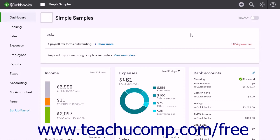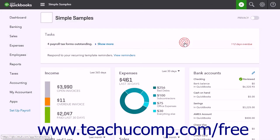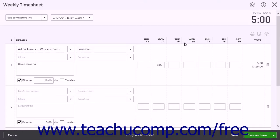To print blank weekly timesheets to help manually record hours worked by employees or vendors on paper, which you can later transfer into QuickBooks Online Plus, click the Create button and then click the Weekly Timesheet link. You may need to click the Save and New button in the lower right corner to save any currently displayed timesheet and create a new blank timesheet.